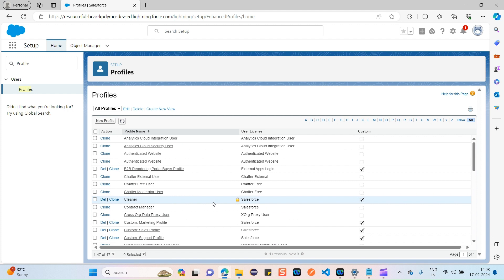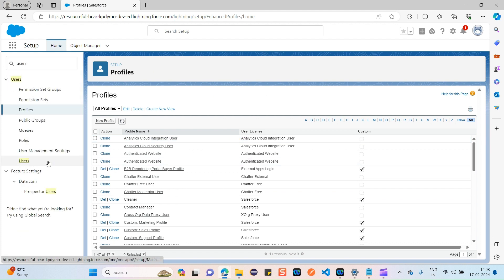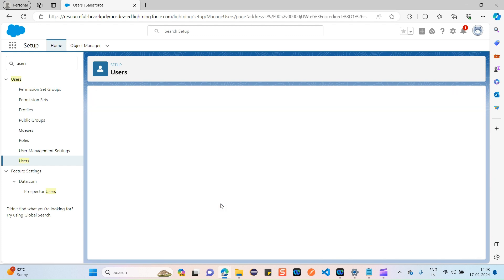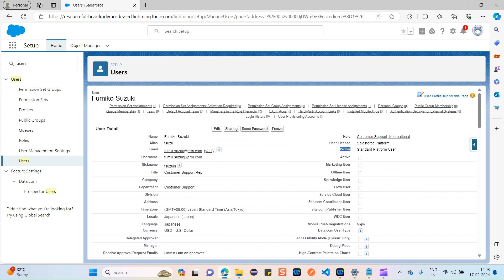So what is a profile? A profile defines what a particular user can actually do on Salesforce — what actions they have permission to perform. For example, the Salesforce Administrator is one of the profiles. Whenever a user is created, they must be assigned with one profile, and any user can be assigned with only one profile. This is very important.